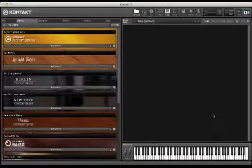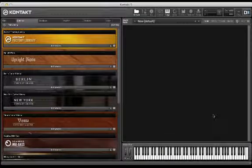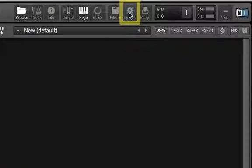Before we get started triggering samples and editing instruments, we need to make sure that our audio and MIDI configurations are set up properly. In order to set these preferences, we will click on the Options button in the toolbar.